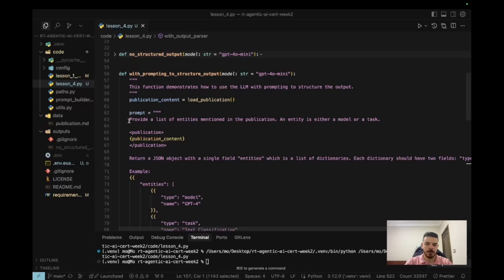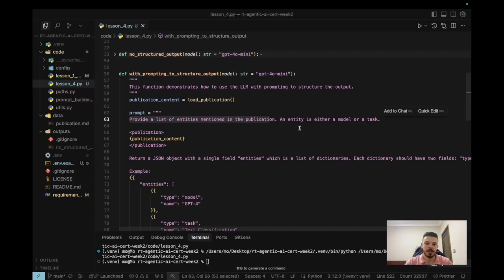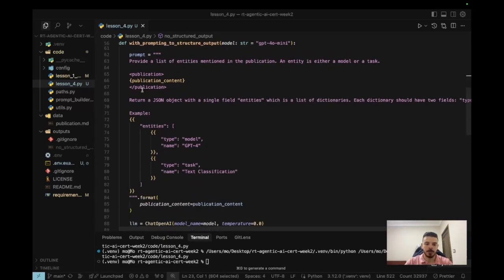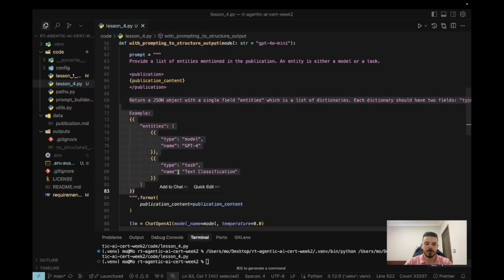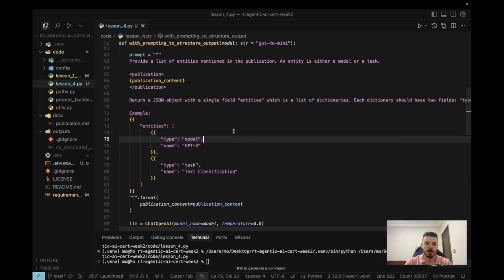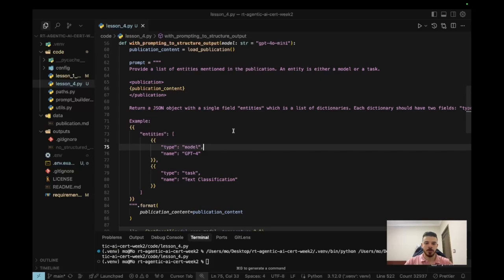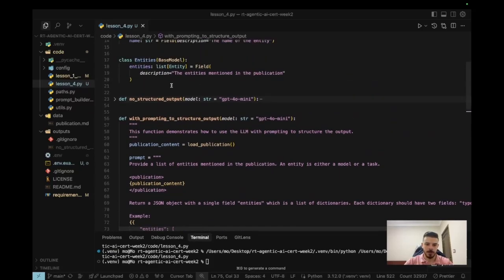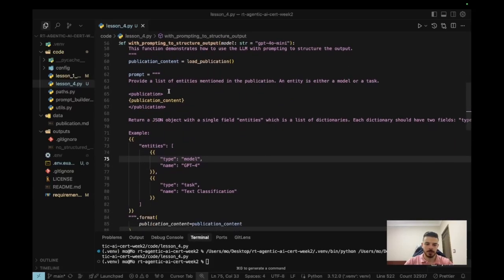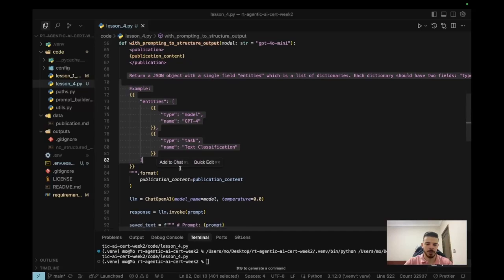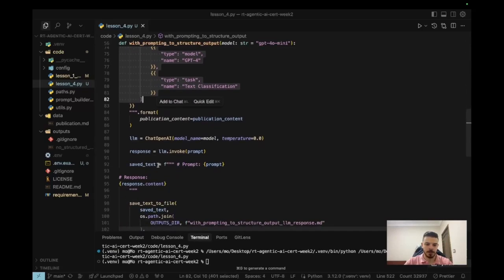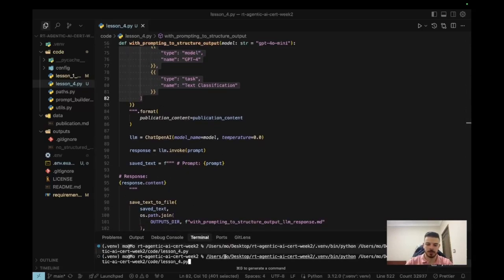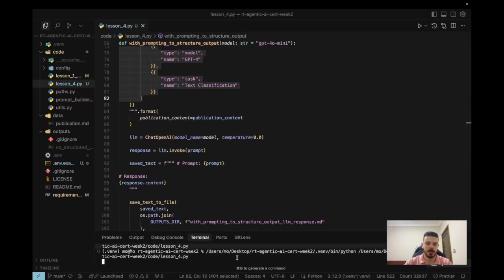So let's take a look at this. Here's the prompt: provide a list of entities mentioned in the publication. Entities are either a model or a task. It's the same prompt that we used in the previous video and we give it the publication, but the only difference this time is this piece of instruction: return a JSON object. And it's explaining how that JSON should look like and then it's given an example of an answer. So really, this is the only difference between this function and the previous one is that this one contains this extra instruction. And then we are saving the prompt and the response, so let's run this and see how the output looks like.